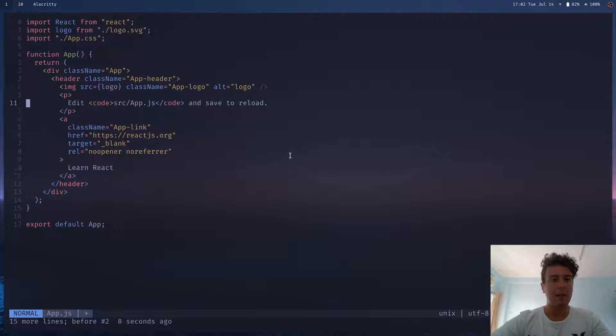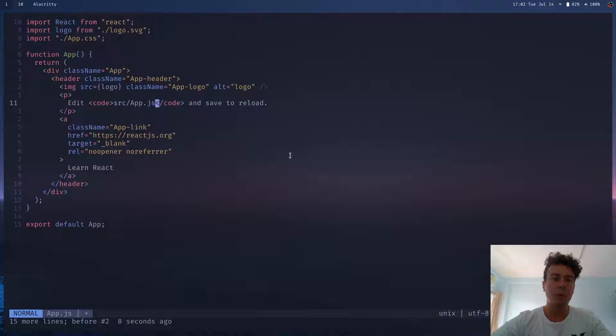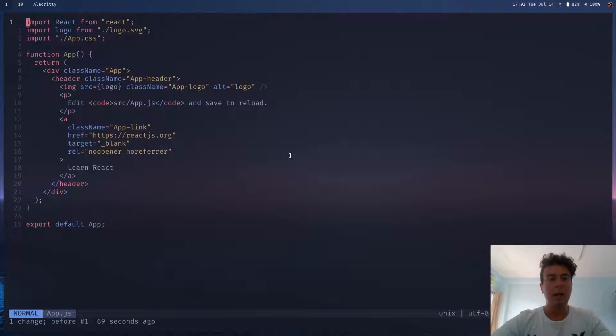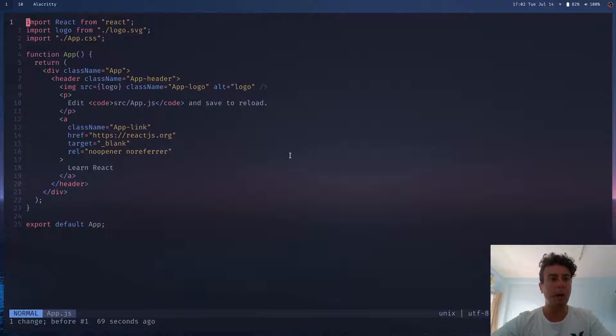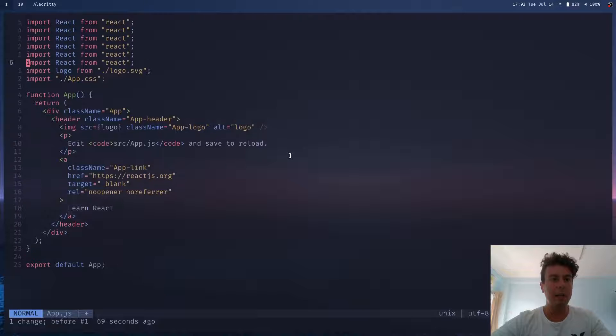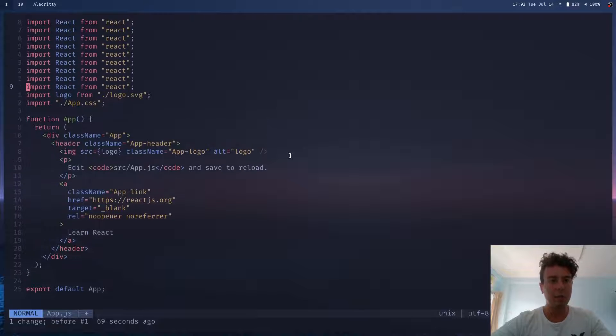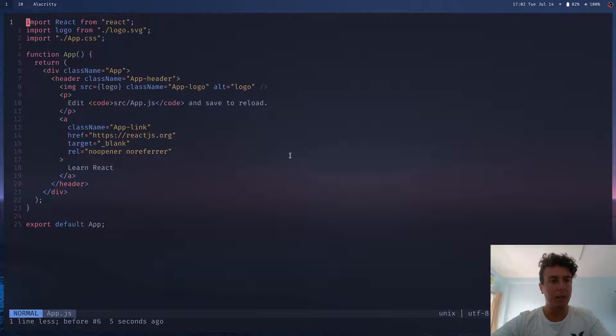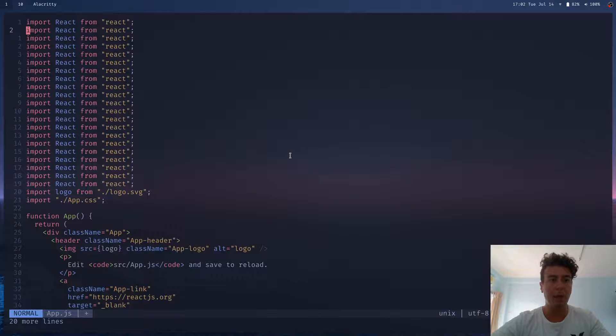And I can go to these words here, jump forward with W. Let's say I want to delete these three words, D3W, and that's done. I can undo that. If I want to copy something, I can use YY to copy, P to paste 100 times. Or I don't have to keep pressing PPPPP. I can just type 20P and paste it 20 times.